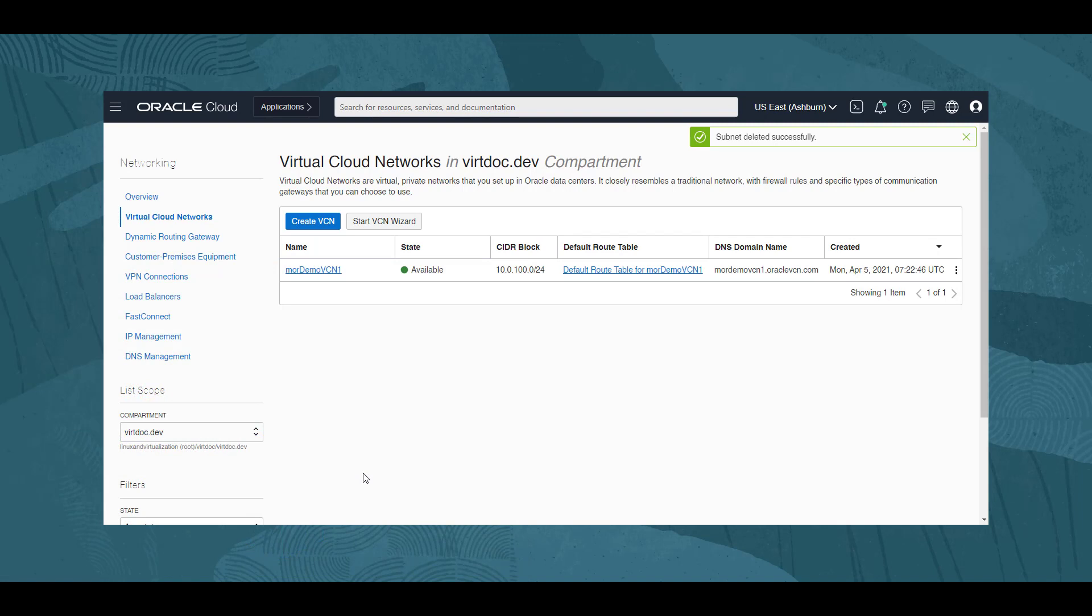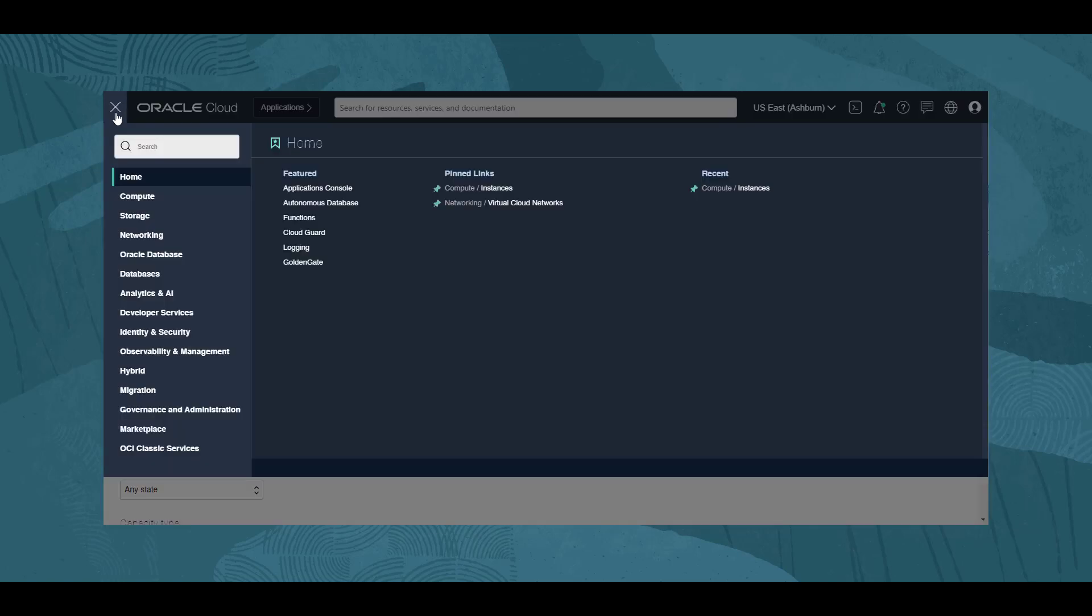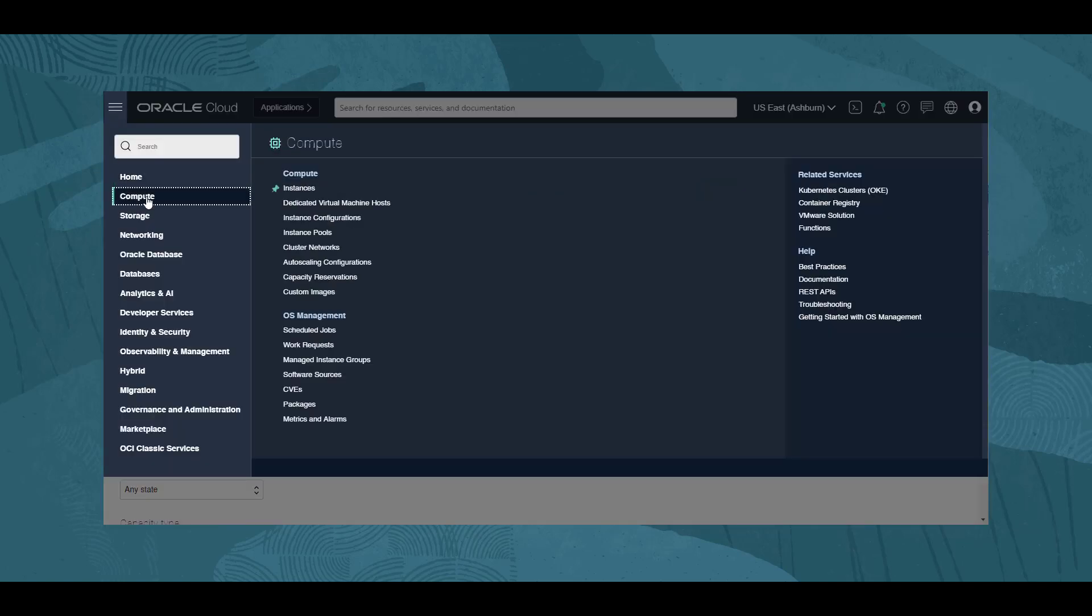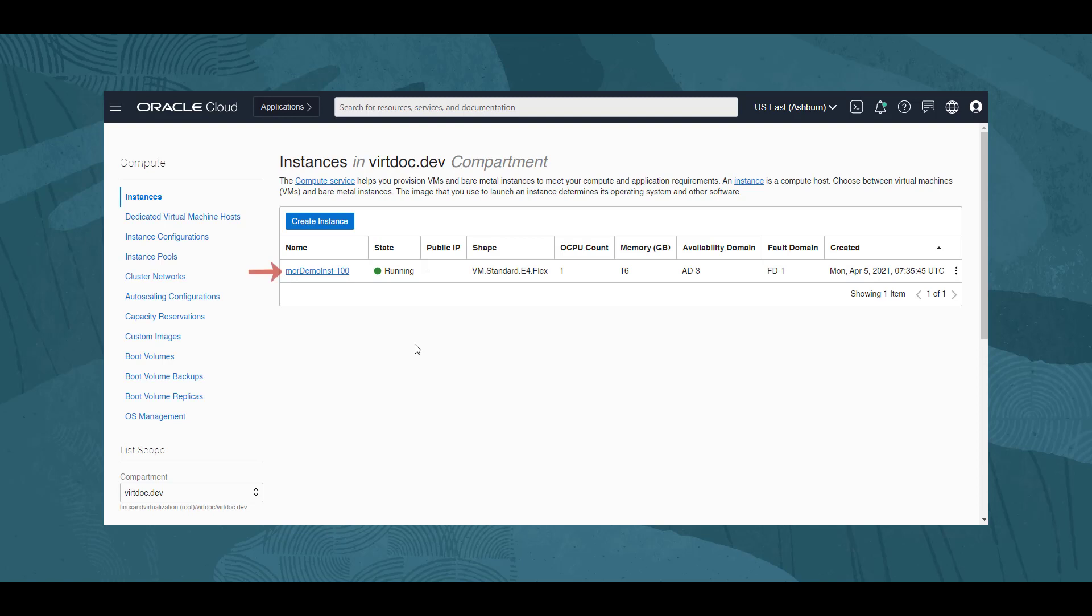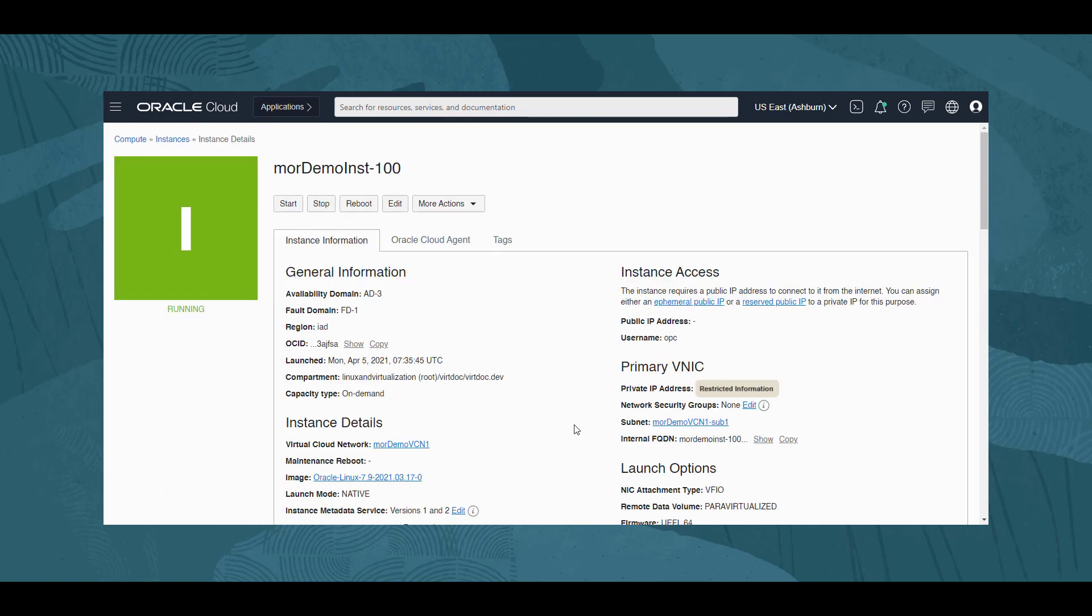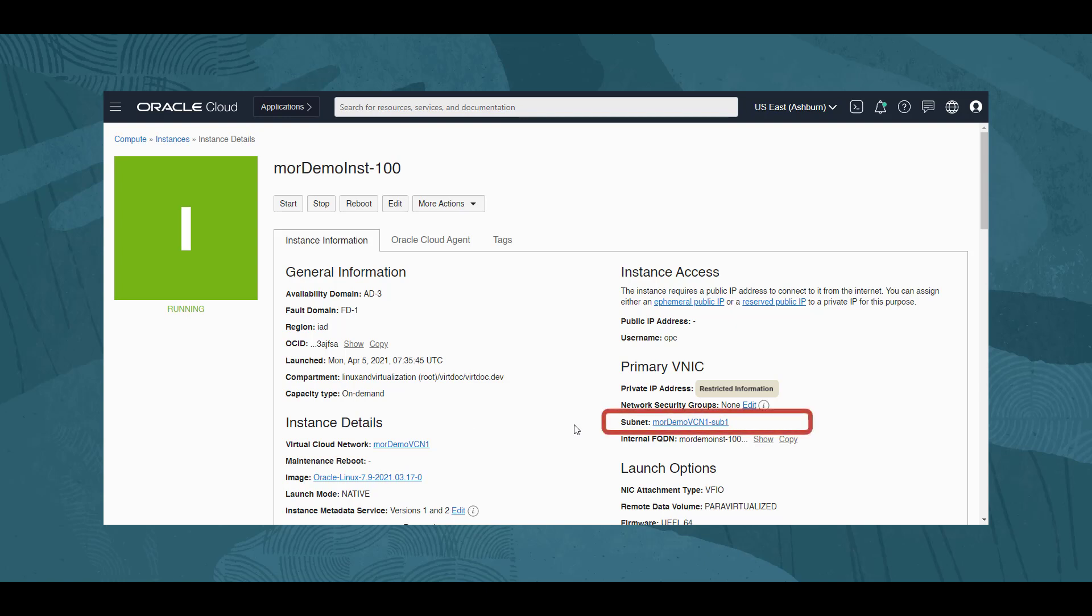Our second VCN is being used by a compute instance, so let's see what steps are needed to terminate this VCN. We click on the navigation menu, then Compute, and Instances. We see an instance named demoordemoinst-100. Clicking the instance name, the details confirm that this instance is associated with the VCN MOR Demo VCN 1, and is using subnet MOR Demo VCN 1, dash sub 1, a component of that VCN.